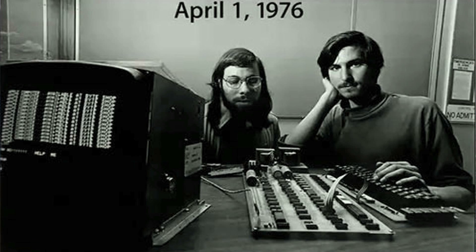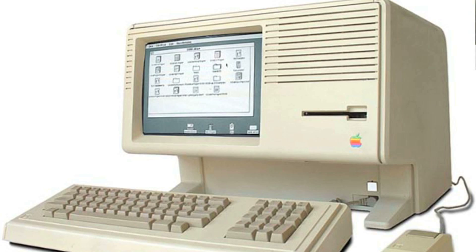The first computer with a graphic user interface was the Lisa. Steve Jobs was inspired to develop the Lisa by the Xerox Corporation.